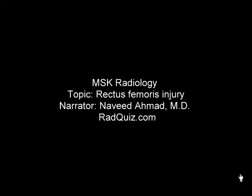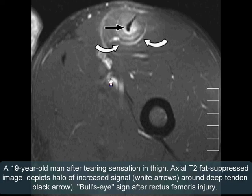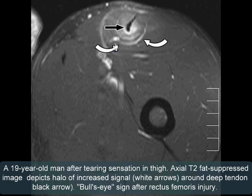In this section we are going to go over some rectus femoris injury cases and normal anatomy. The first case is a 19 year old man after a tearing sensation in the thigh. Axial fast press T1 weighted image shows a halo of increased signal around the deep tendon of the rectus femoris, consistent with rectus femoris injury. This is called the bull's eye sign.